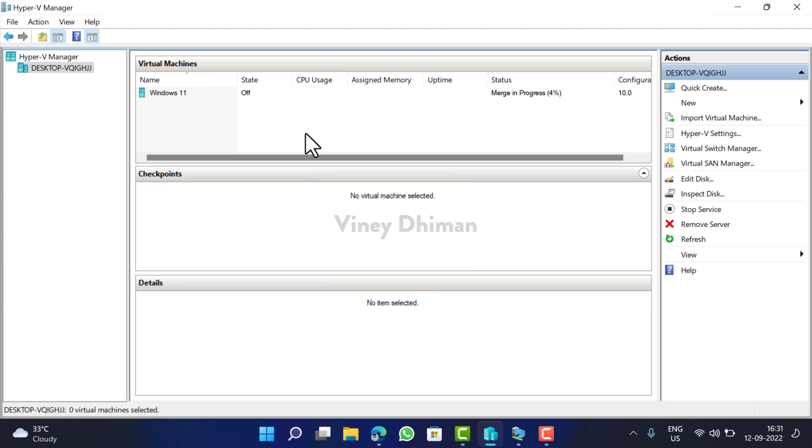This is how you can install Windows 11 on virtual machine. I hope you find this video useful. Don't forget to like and subscribe my YouTube channel for more interesting videos. Thanks for watching.